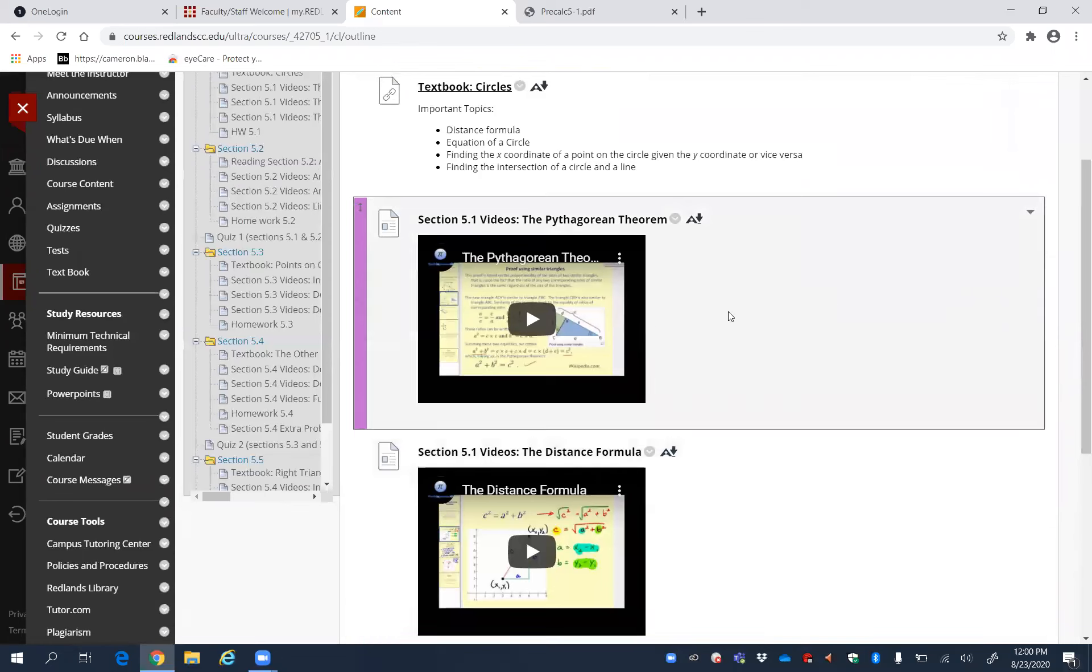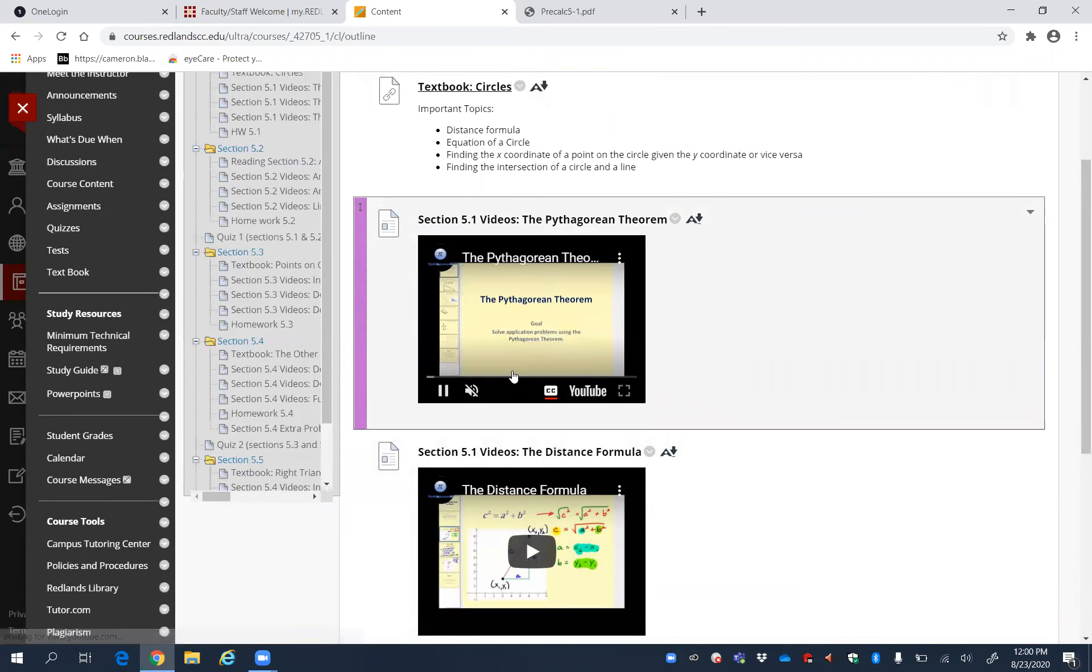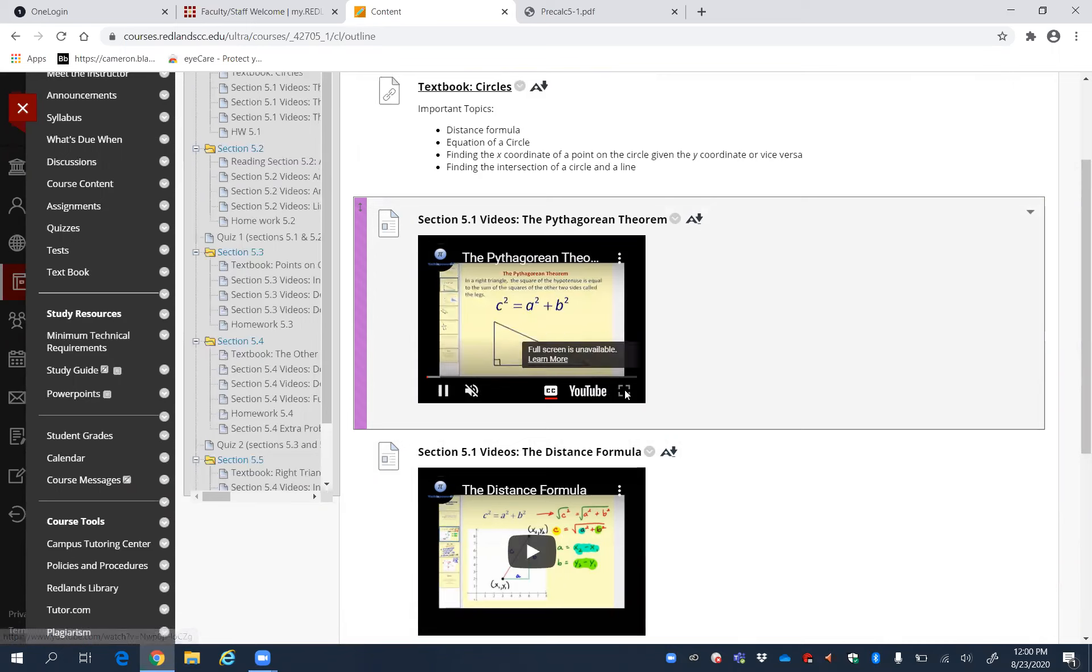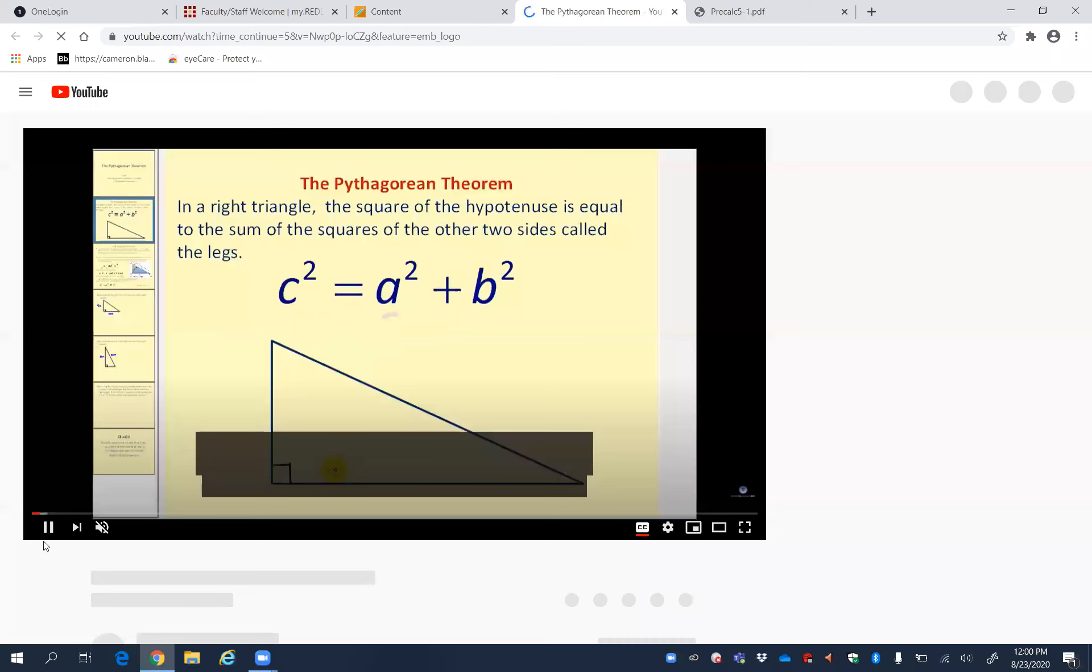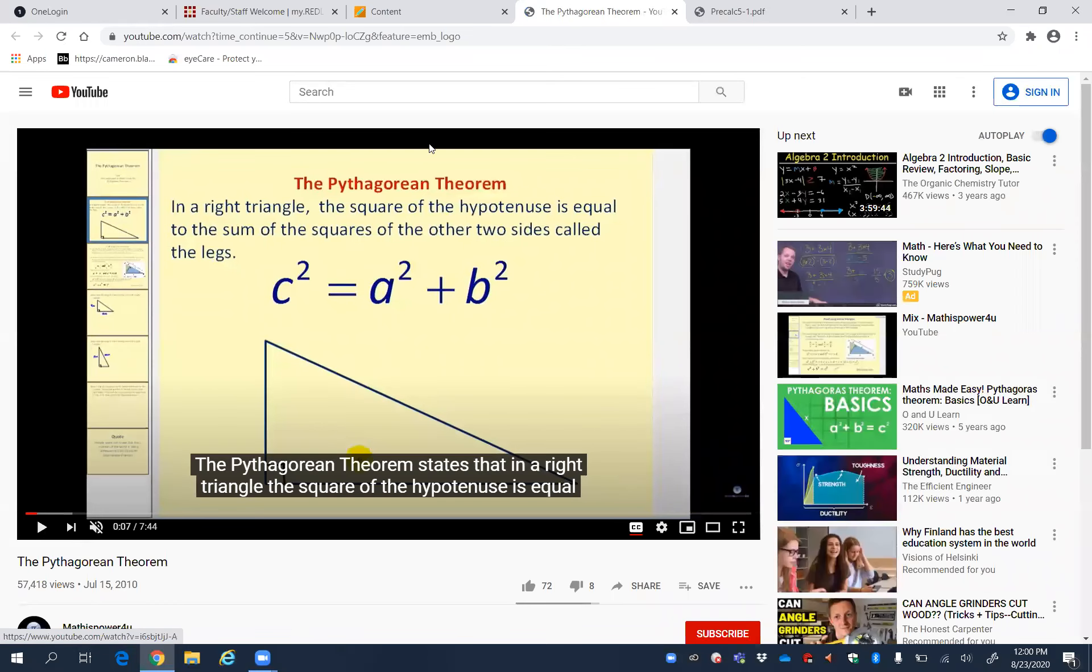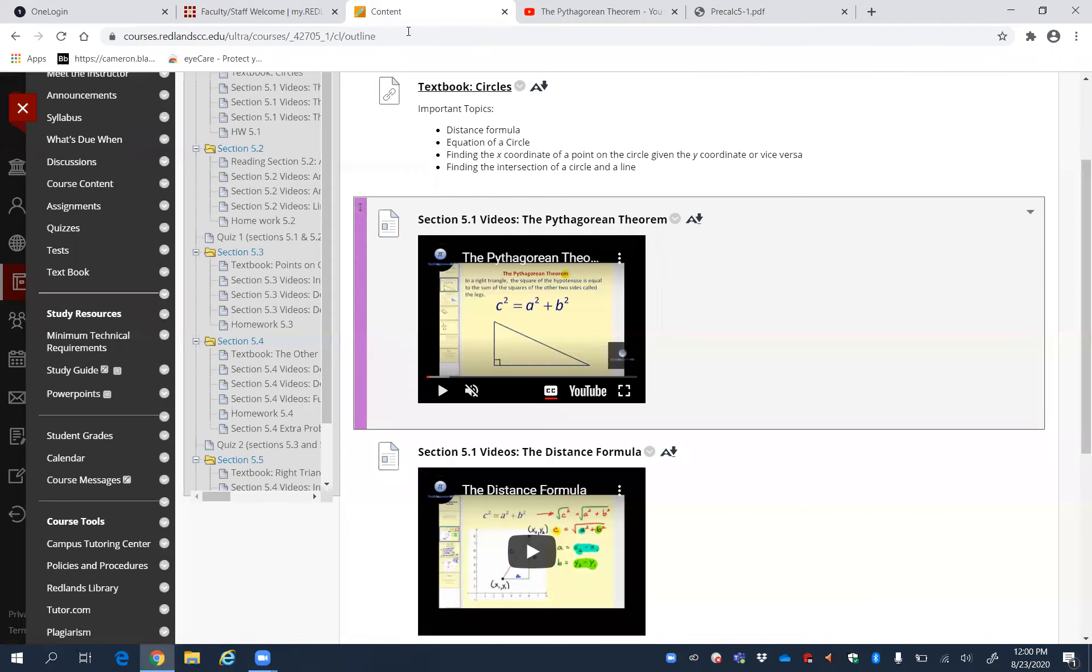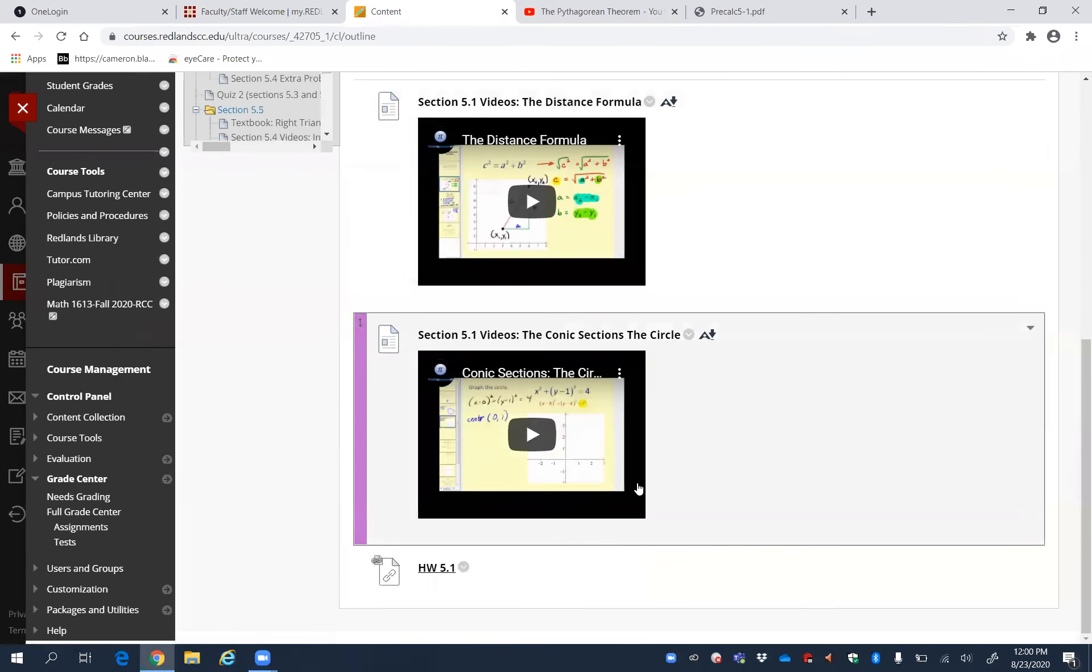You can see that these videos can be made bigger or opened on YouTube. While watching the videos, just make sure to grab a pen and paper and do the problems along with the video.